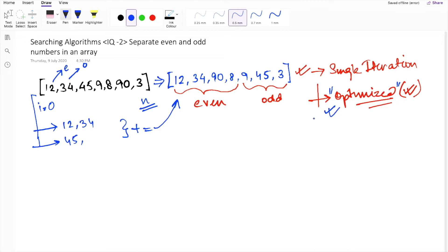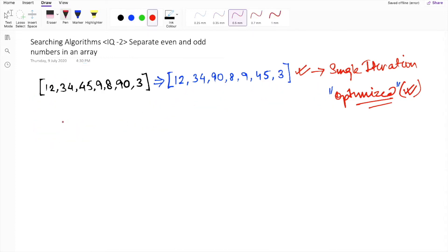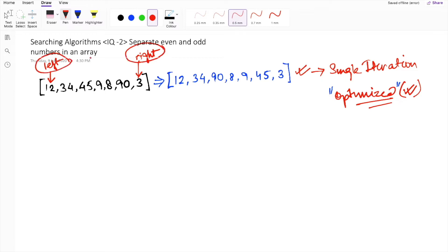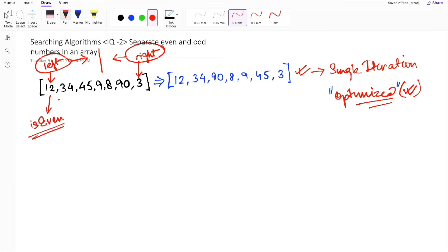To make the solution optimized, we will use two pointers — one starting from the zeroth index, which we consider the left pointer, and one from the right-hand side, that is the last element of the array. We write a while loop to iterate both pointers — one in the forward direction and one in the backward direction — until they meet each other. While moving the left pointer forward, we check whether the element is even. If it is even, we just increment the left pointer to the next element.